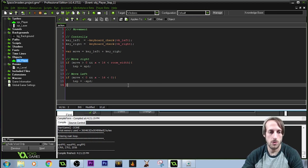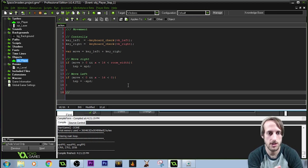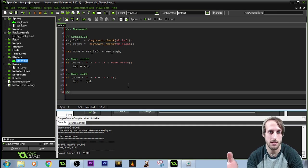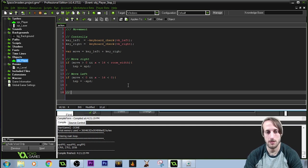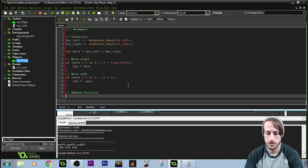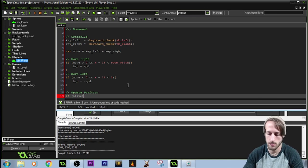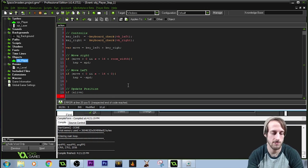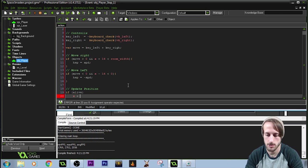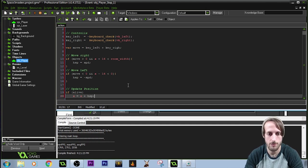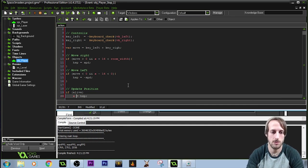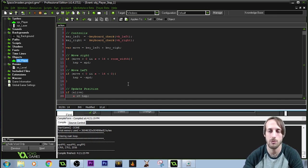Changing the hspeed variable doesn't apply the movement — GameMaker just sees it as an updated variable. We actually need to update the character's position. So: if alive — which is set to true and unchanged, so always true — X plus equals hspeed. Instead of X equals X plus something, you can just do X plus equals hspeed. That's all we need for now.